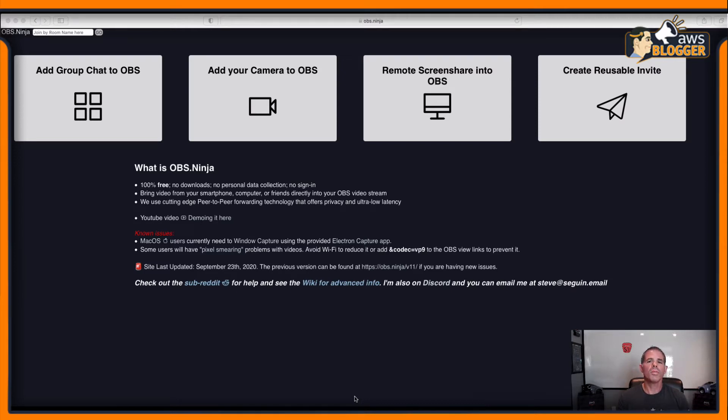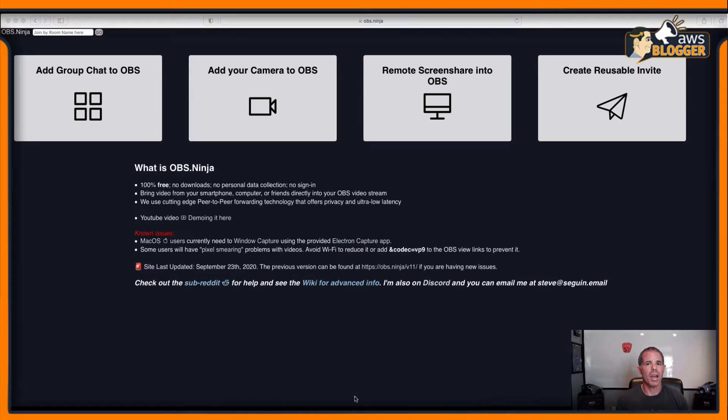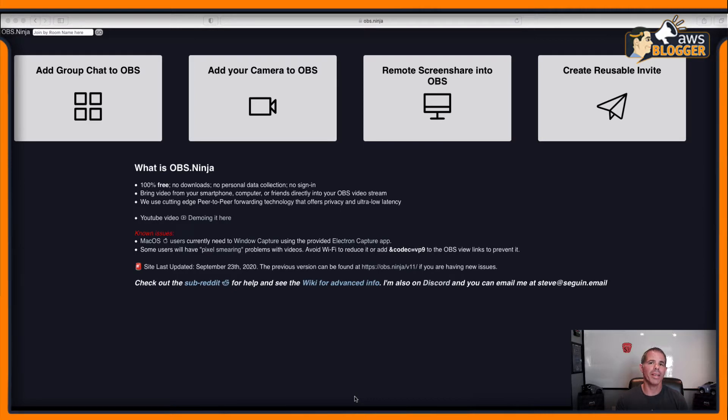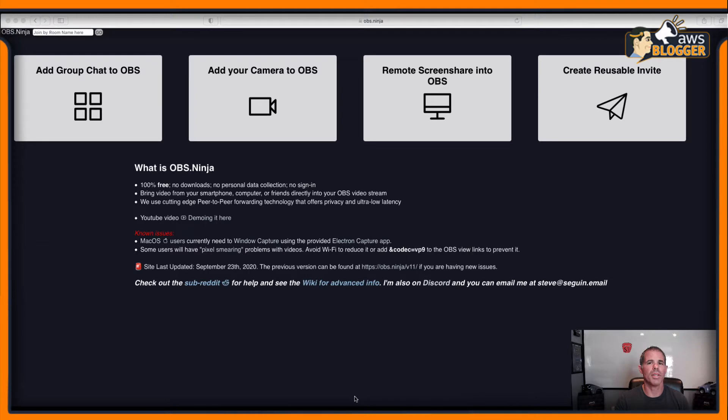Hi everyone, welcome to another edition of the AWS Blogger. In this episode, I'm going to bring to you another OBS Ninja tip. Did you know that there's actually an OBS doc for OBS Ninja? Let's get started and let me show you how that works.